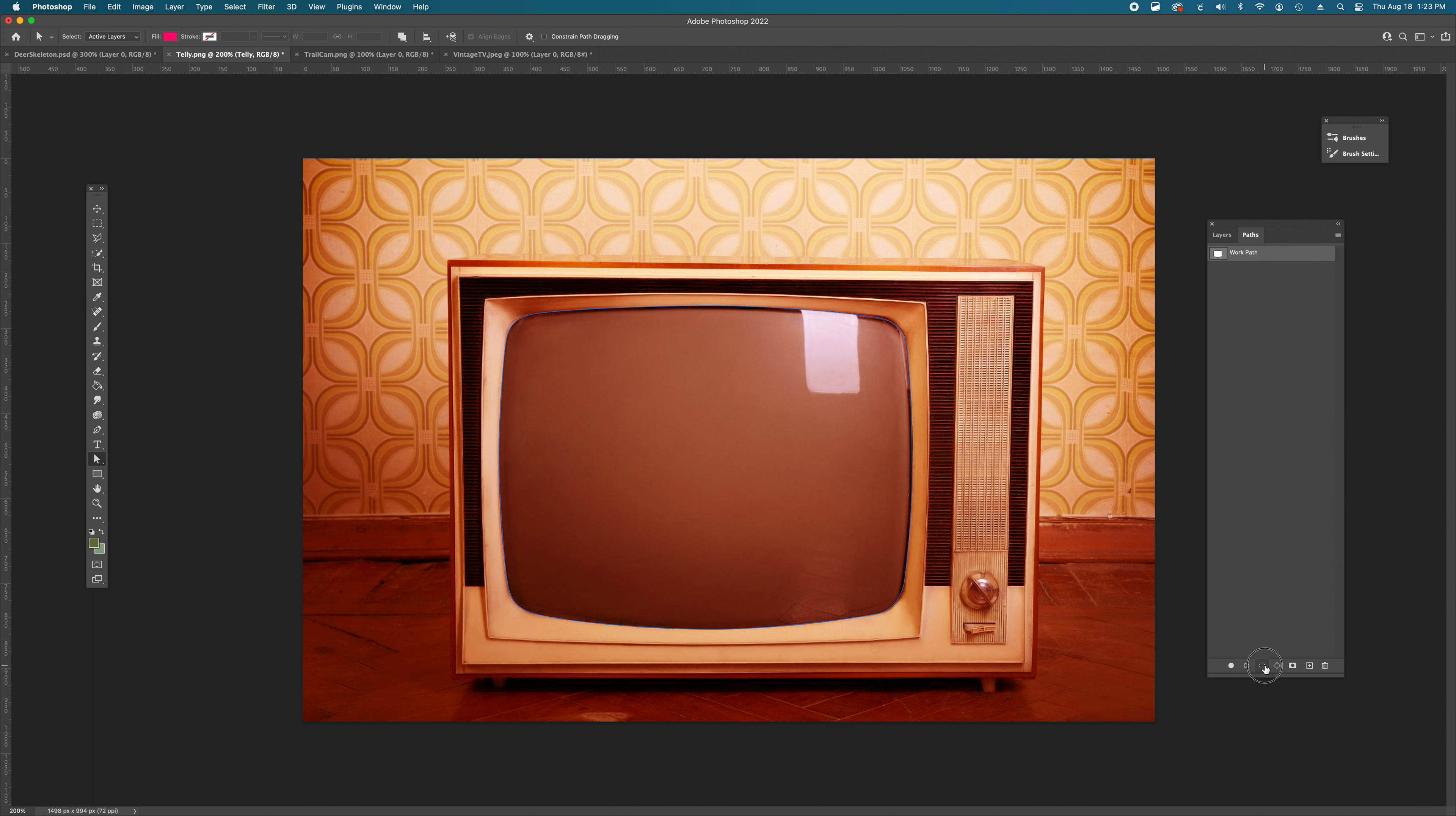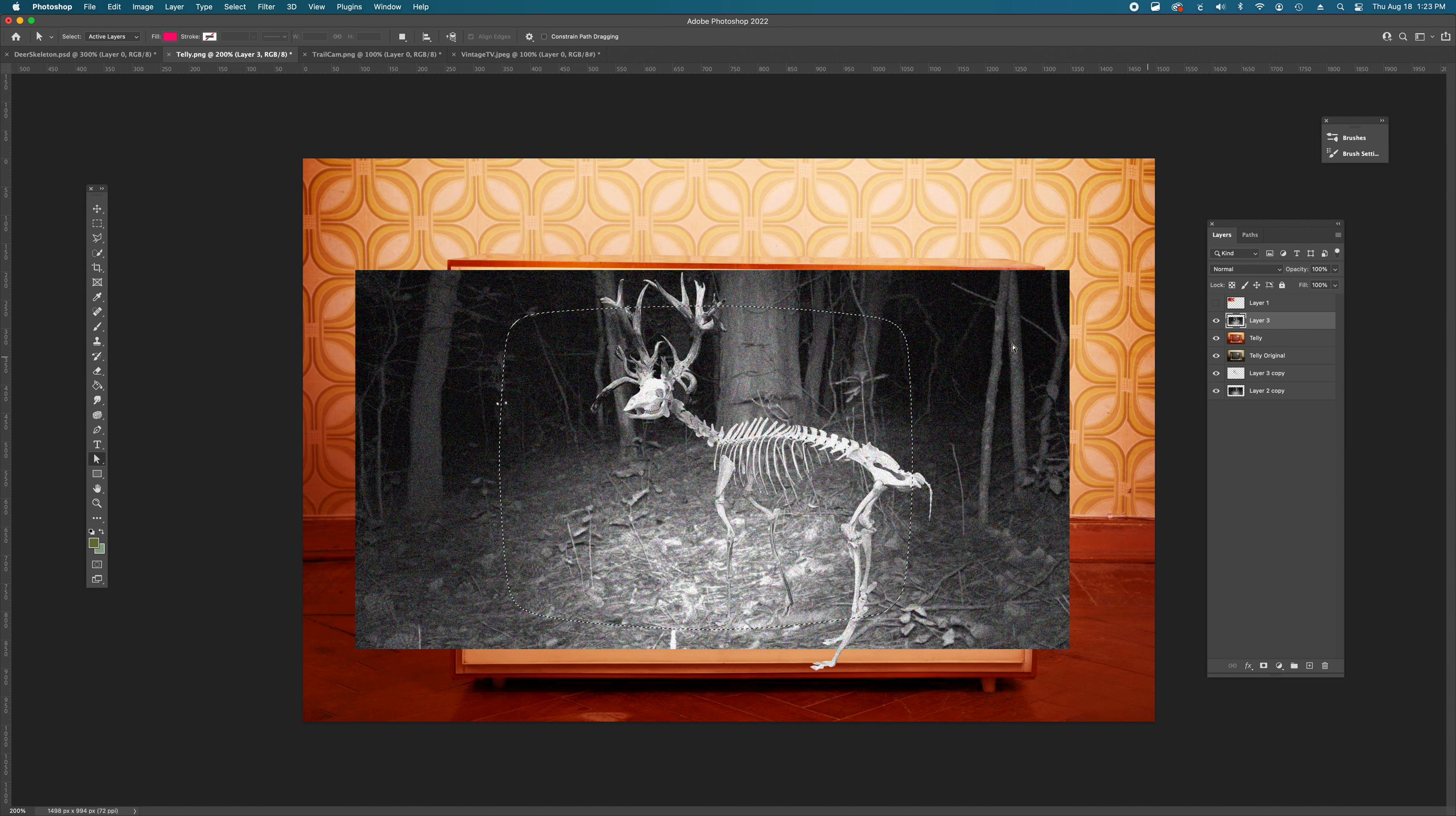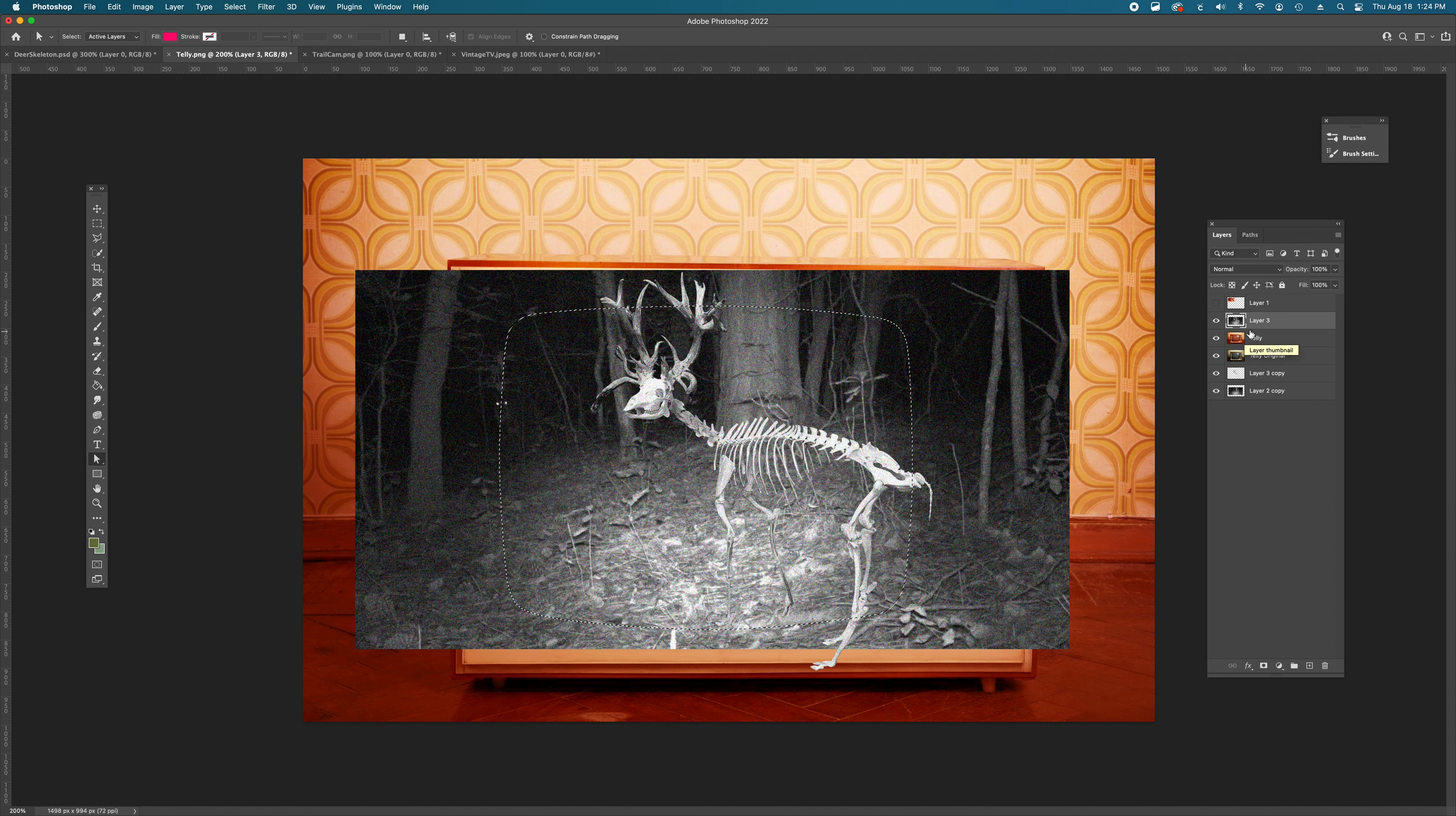So by now you should have a nice, smooth television screen path. We're going to load that as a selection and then go to our layers. This is our merged layer that we just created the deer with. We're just going to do it. Let's create a layer mask. So you have the selection made using the path and you're on your layer that you merged with the deer and the trail cam.